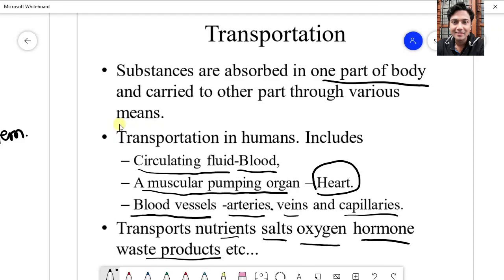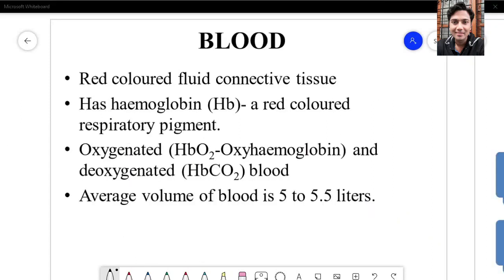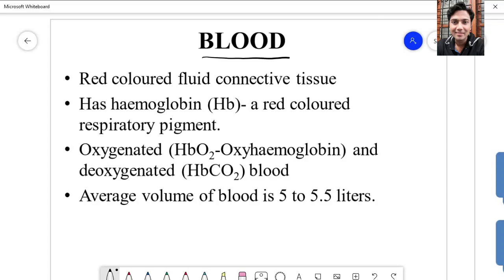Medicines that you take are also transported from one part to another part of the body. So now let us study these components of the transport system one by one. First, let us consider blood.